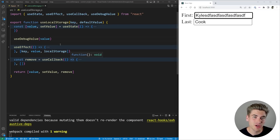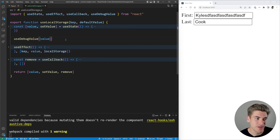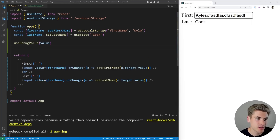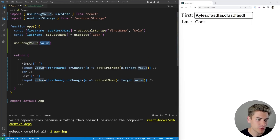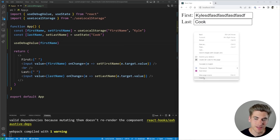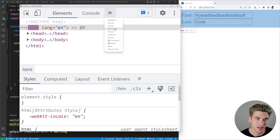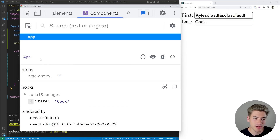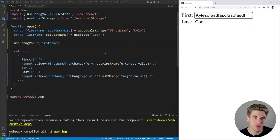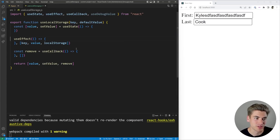The first thing you need to understand about this hook is that it only works inside of custom hooks. If I put useDebugValue inside of App.js, import the library, and pass in something like 'first name', it won't show up anywhere in the Components tab when I click on App. That's because it only shows up as a label next to custom hooks. So it's important to understand that useDebugValue is only for custom hooks and nothing else.